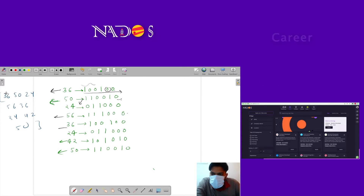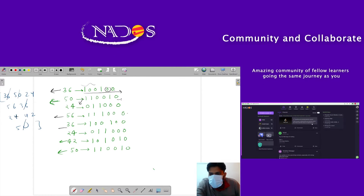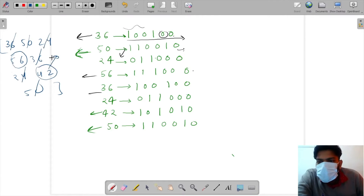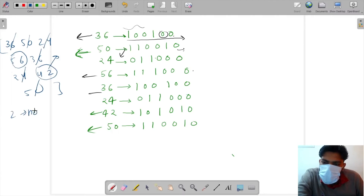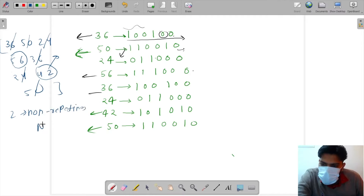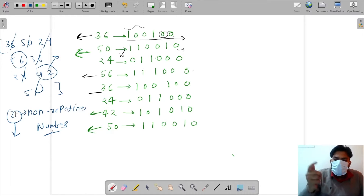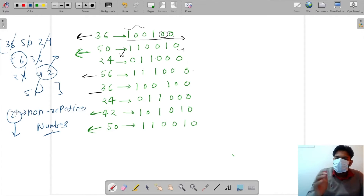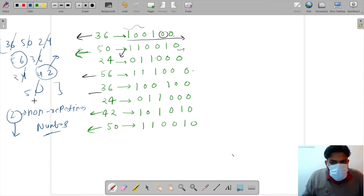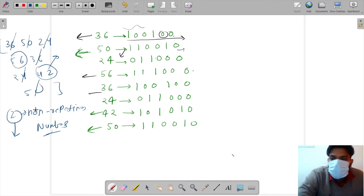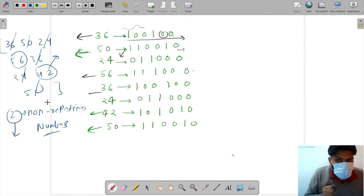In this array, 36 repeats, 50 repeats, and 24 repeats. We are left with two non-repeating numbers. So we have two non-repeating numbers, and we need to find how we can extract them.